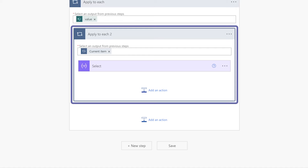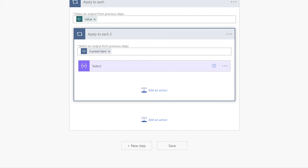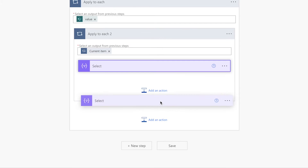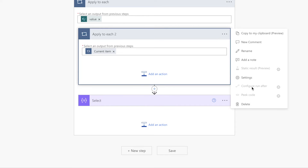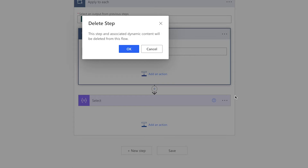When you do this, Power Automate will automatically nest the select action inside an apply to each action. This apply to each action isn't necessary — drag the select action outside of it and delete the apply to each action that Power Automate has automatically added to your flow.